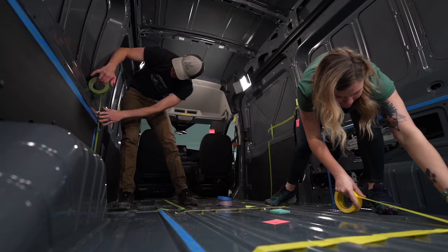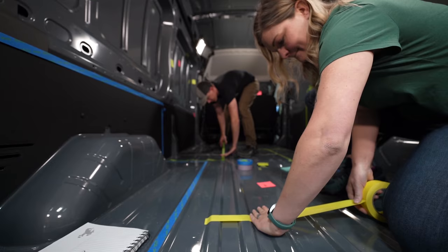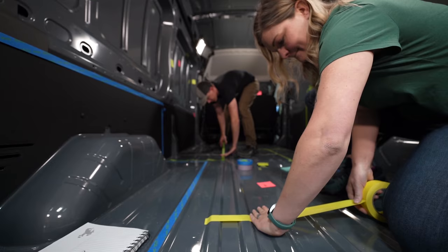Now in the last video we hopped up into the back of the van with a bunch of tape and sticky notes and planned out the interior of this van.